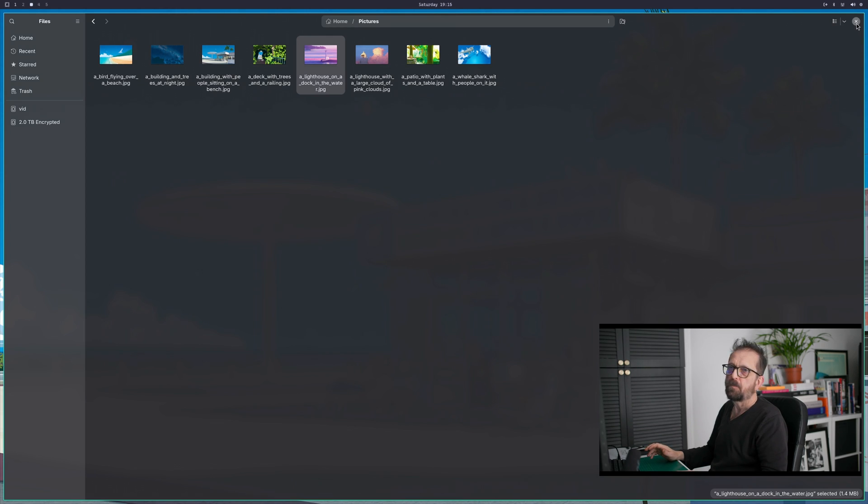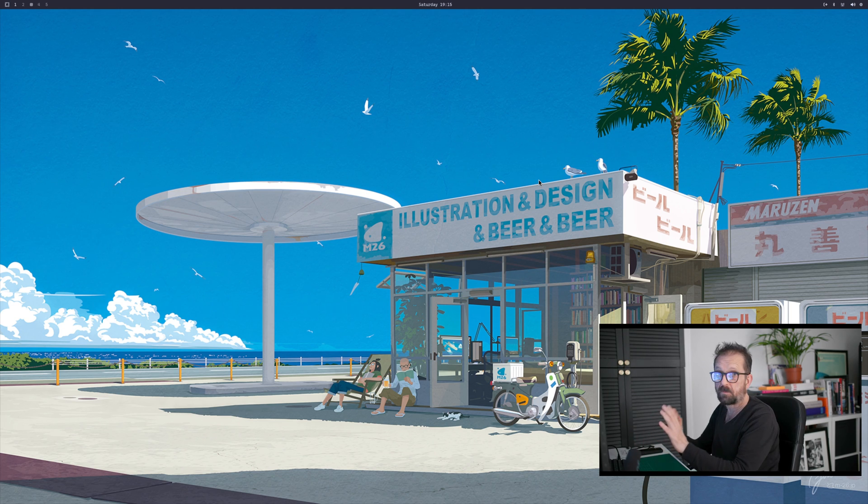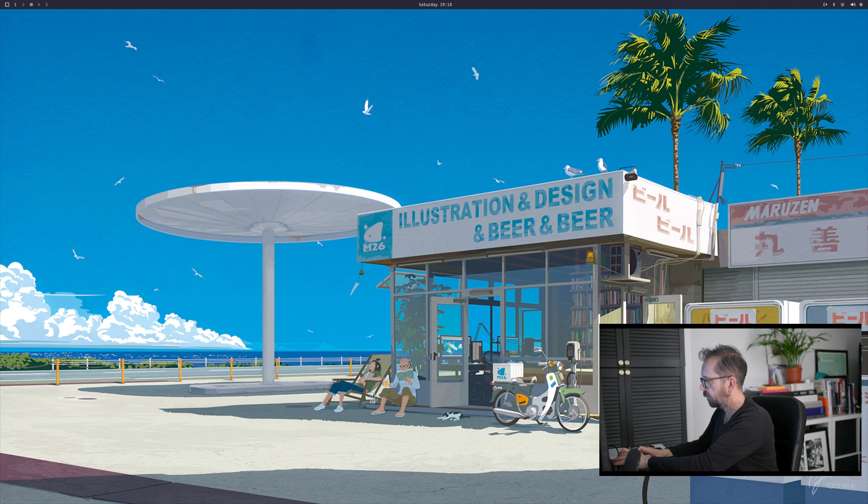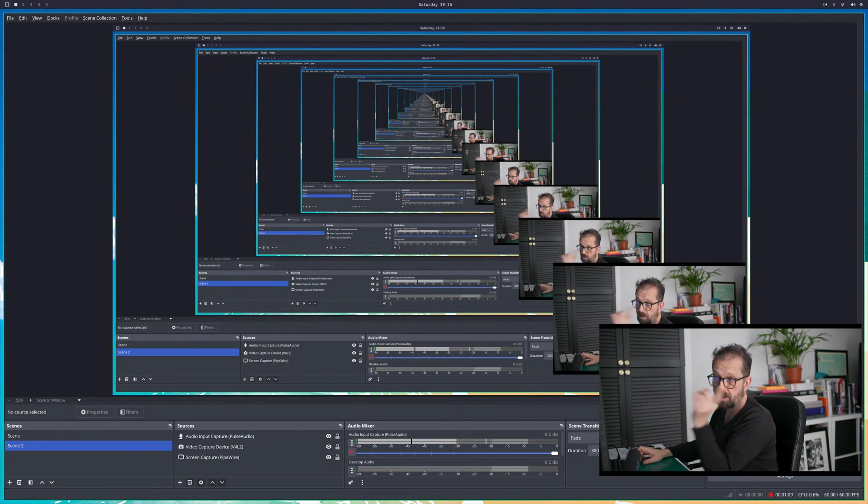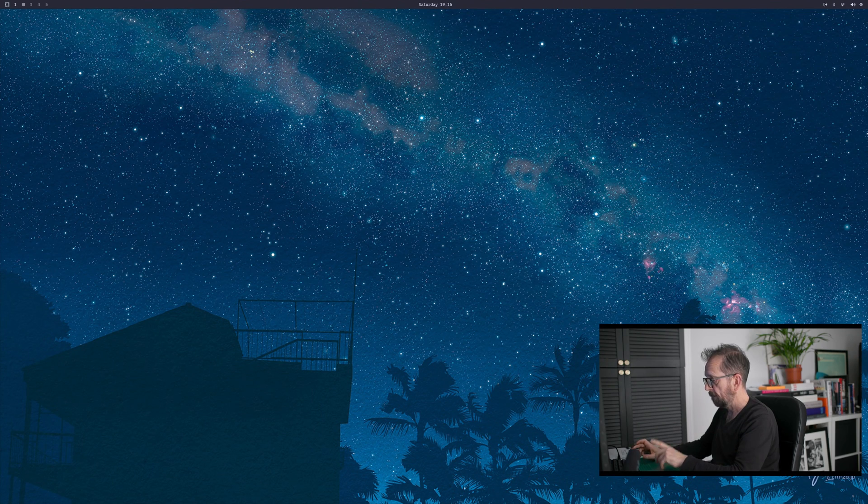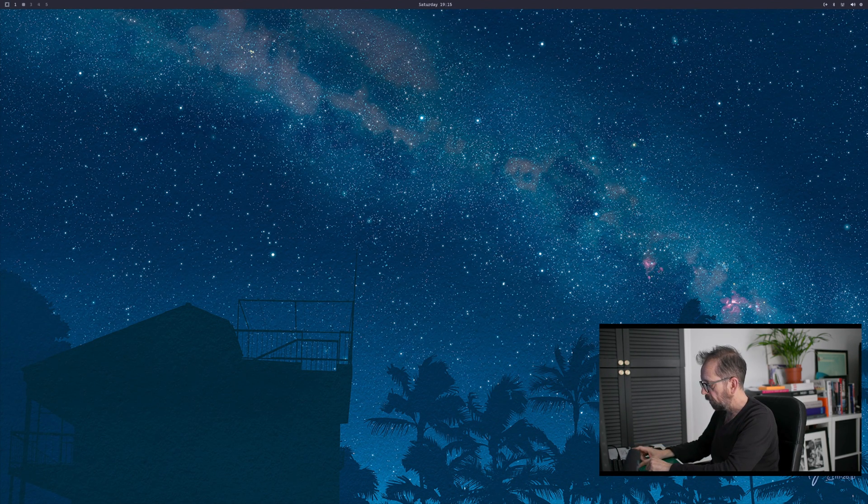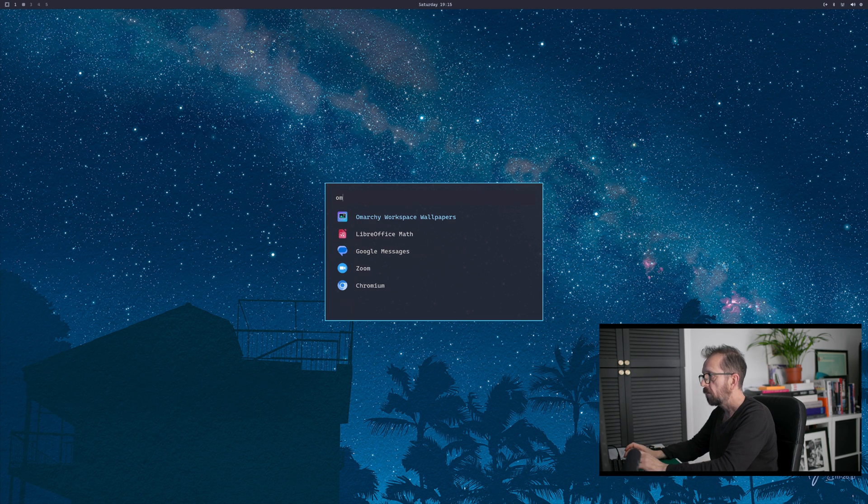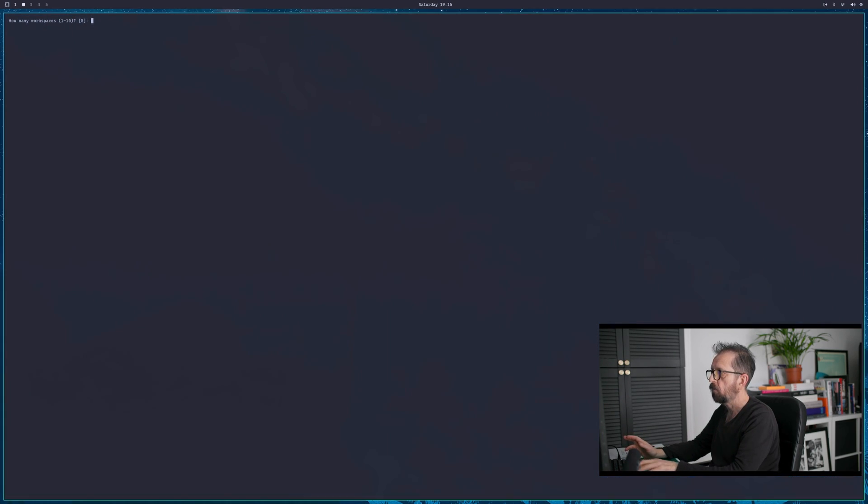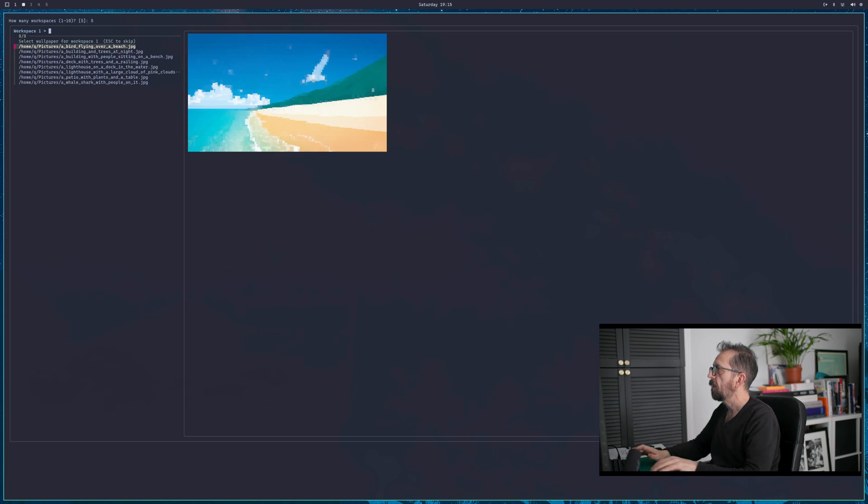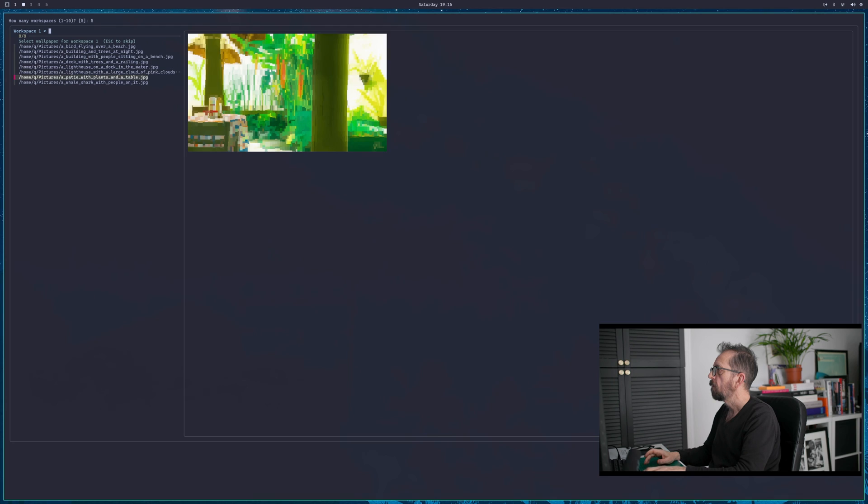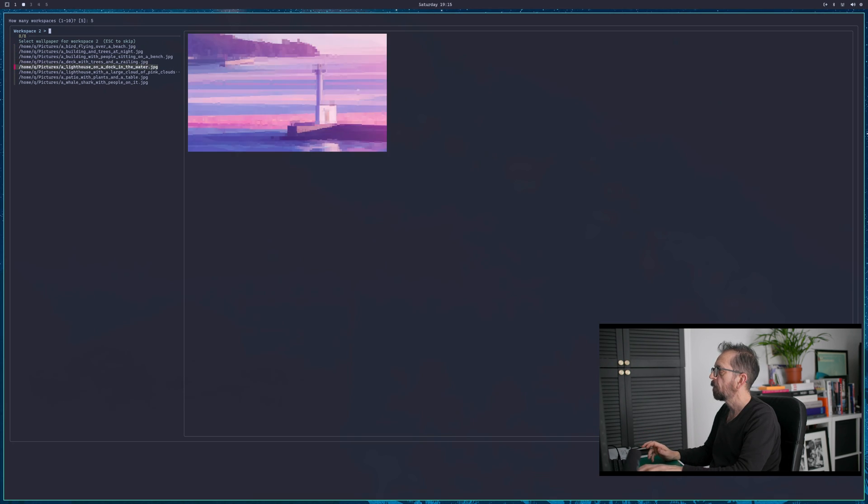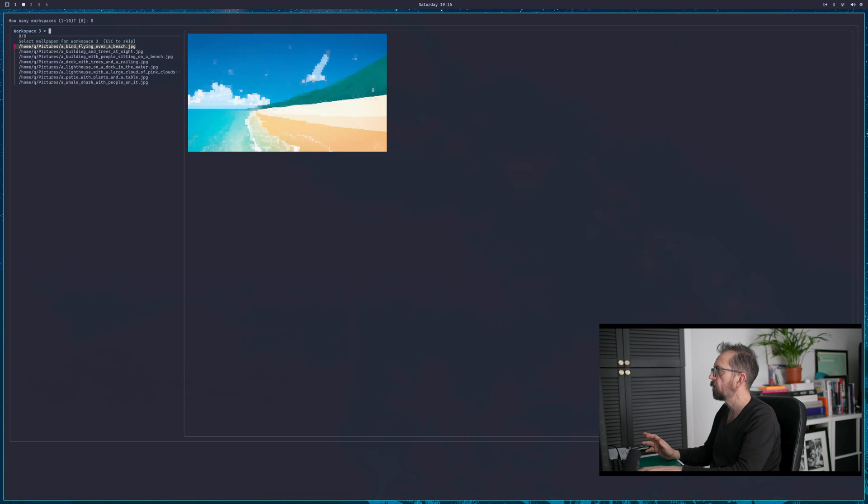Now you may get bored, you may think I need to change that. So let's just jump in again and change them. Workspace one is Arcolinux, workspace two is that one, okay. So now I need to run my app. Arcolinux workspace wallpapers, so I'm going to do five. And now I'm going to have the plants with the table as number one, I'm going to put whale shark with people as two.